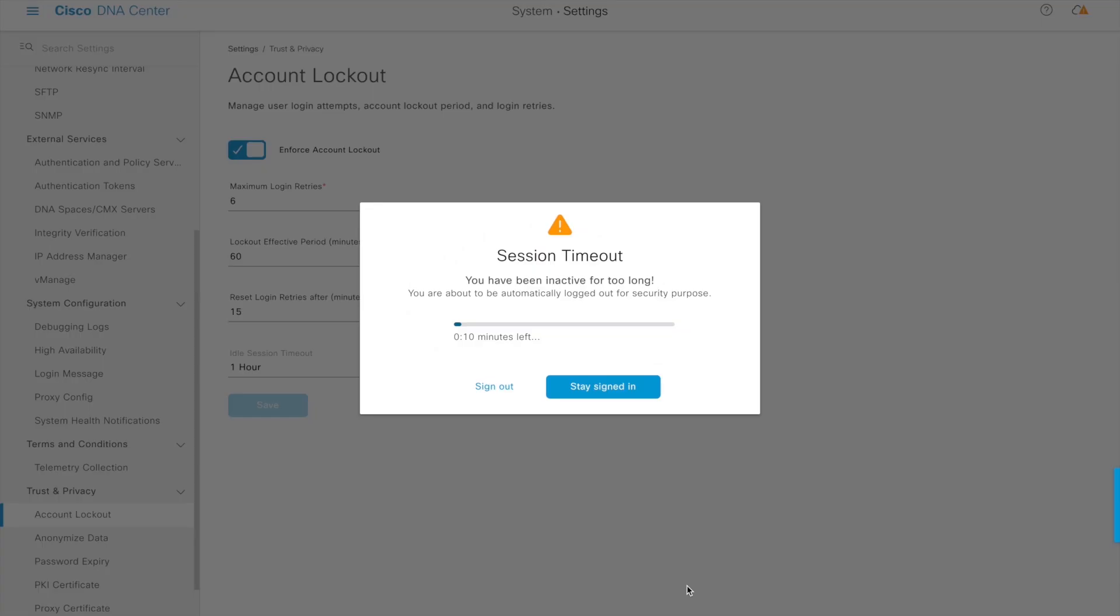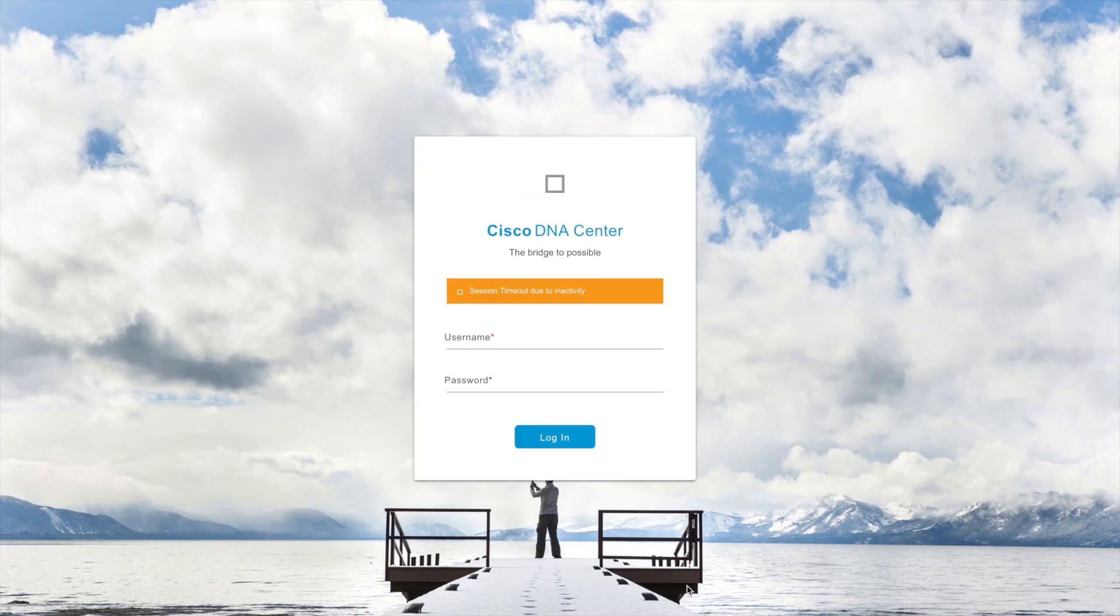In another scenario, if a user takes no action within the 5-minute warning window, the application will sign out the user automatically and the browser will redirect to the login page, and the message 'session timeout due to inactivity' will be displayed for user information.